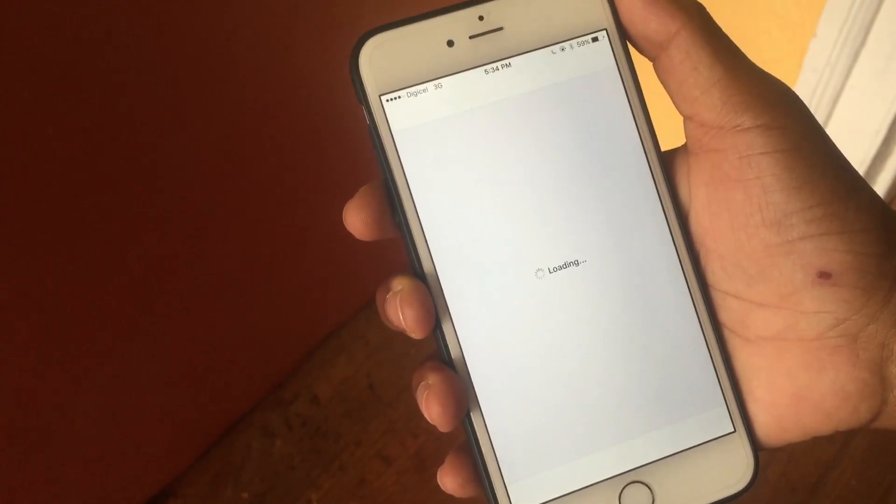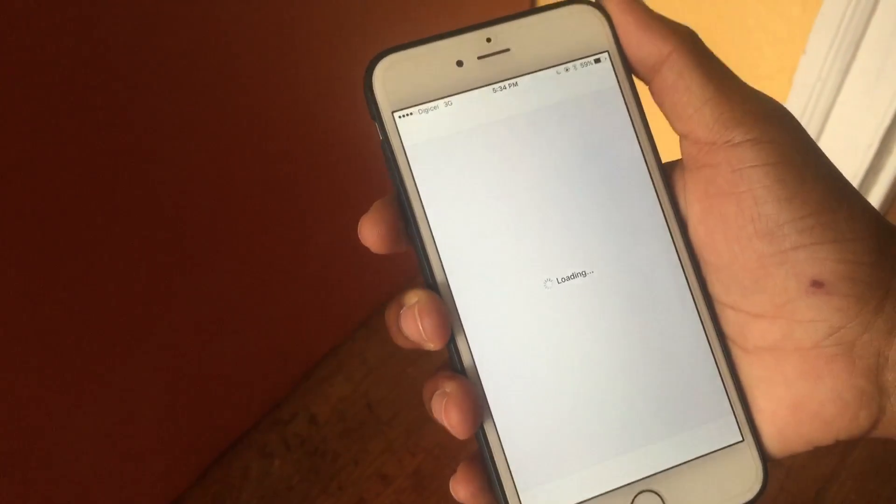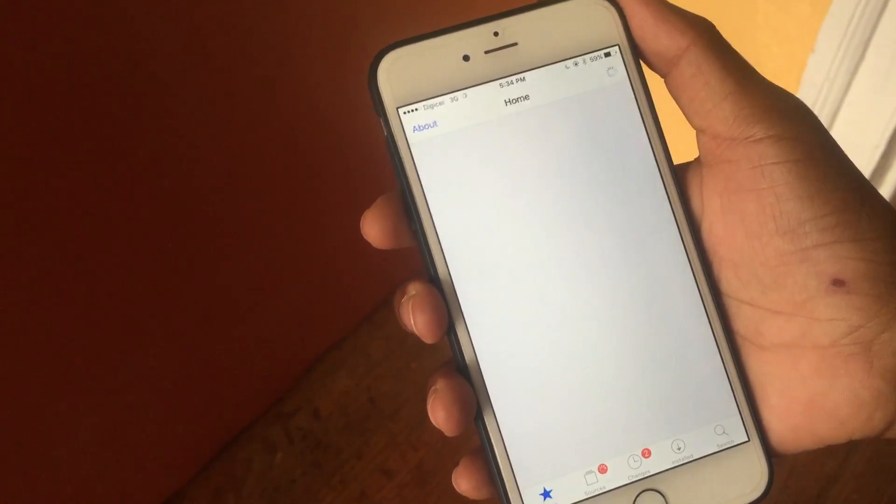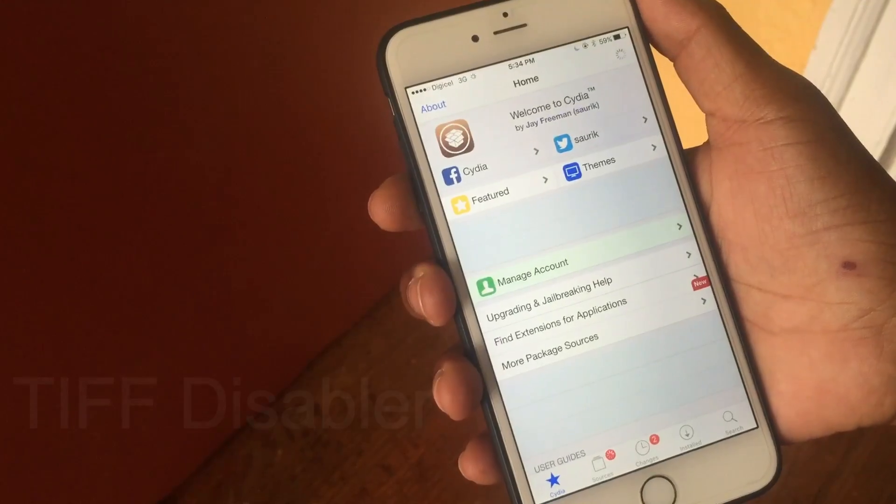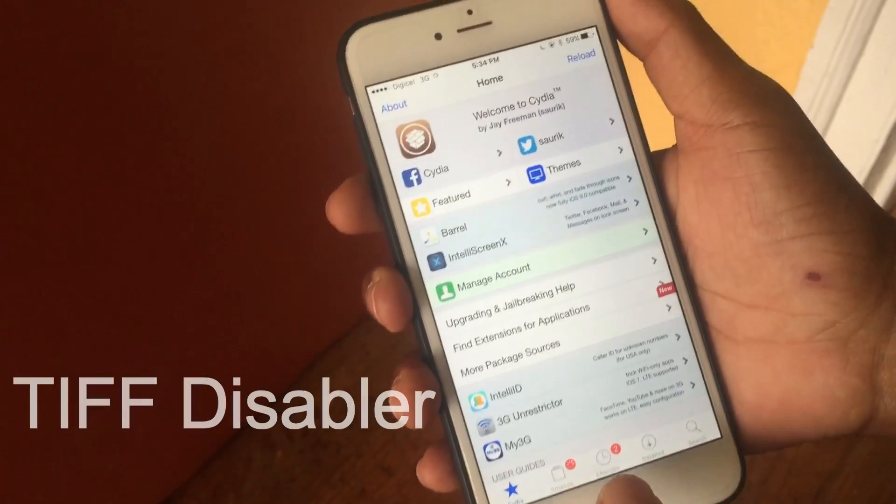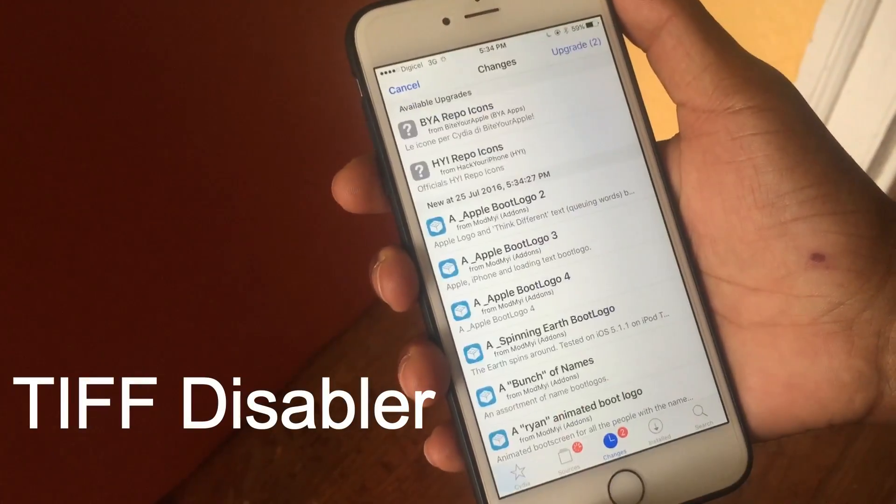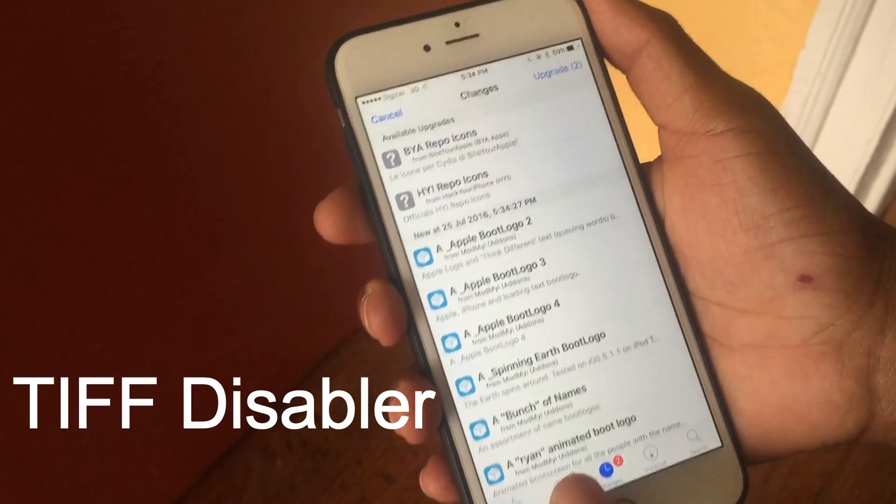As I launch the app you see that it's loading now. Anybody that is on 9.3.2, download tiff disabler. I'll leave it down in the description, download that ASAP.